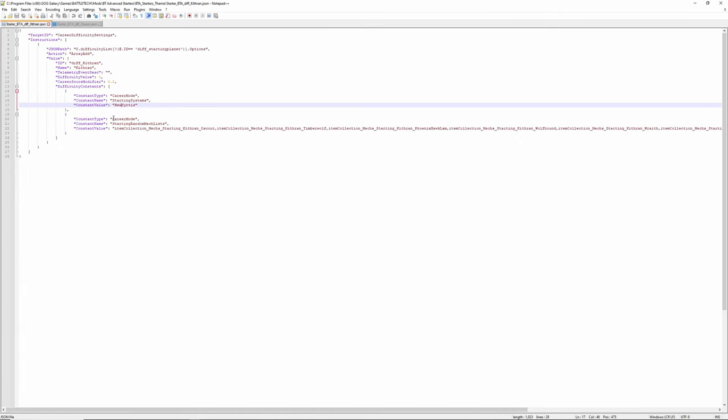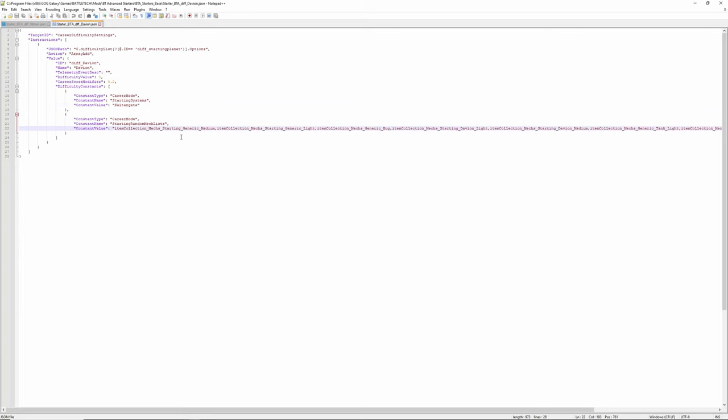So what you could do is in the start you could change the first one here to say, you know, item collection mech starting Blakist light. And that would then give you, instead of in the Davian case the generic medium, a Blakist light mech, and so on.